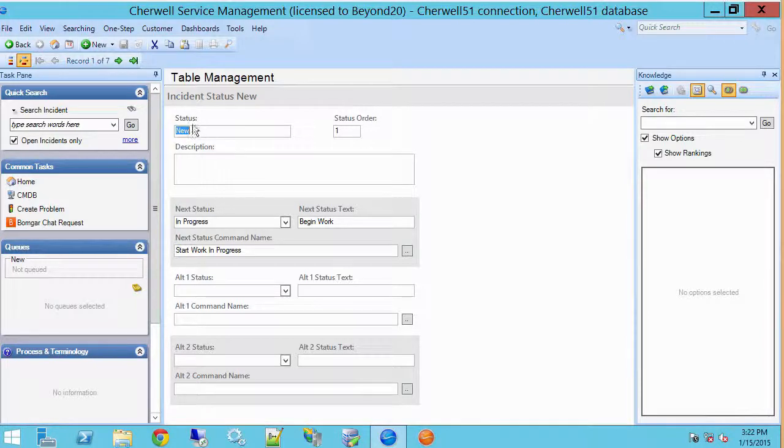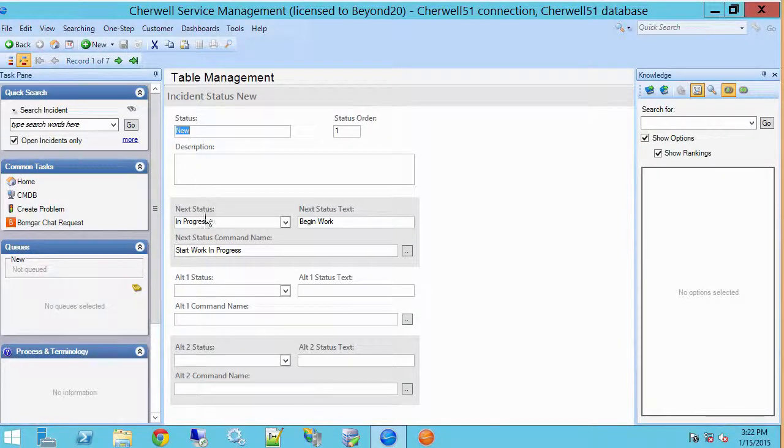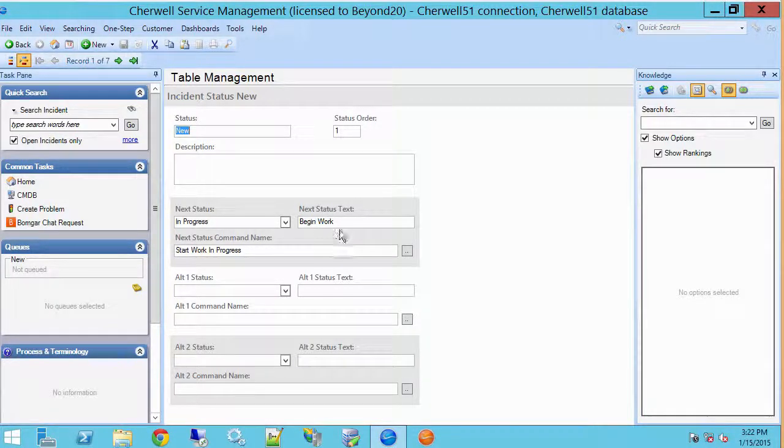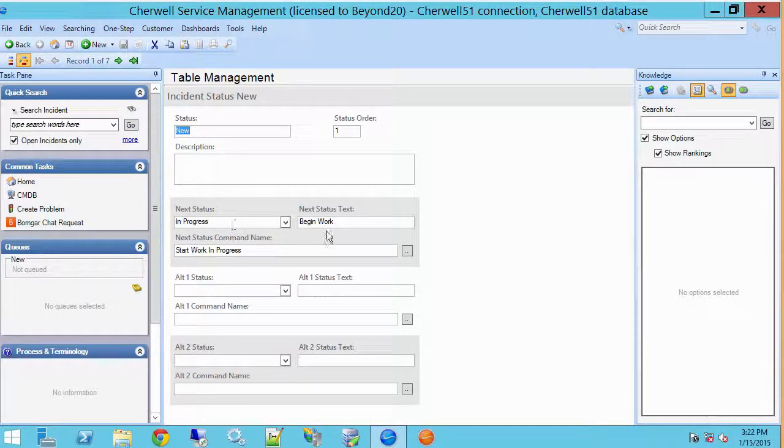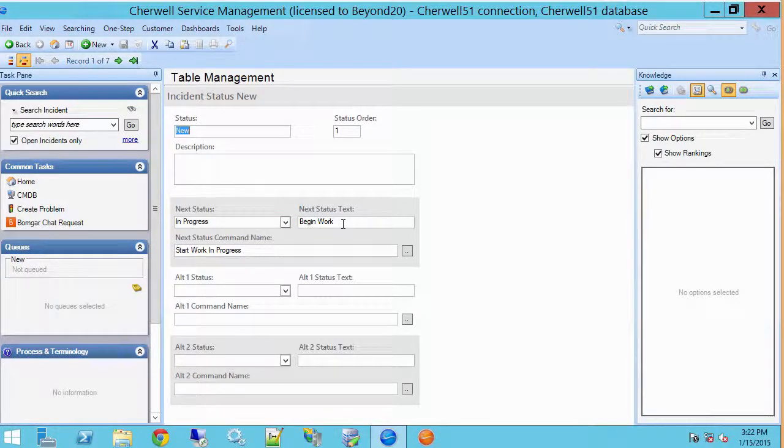You'll notice that we have a status name, a description, but we can also indicate what is the next status on from new, and then what displays on the form when we link to that status. So we can access this data on forms for instance.